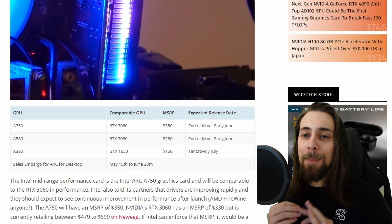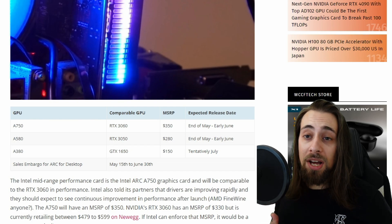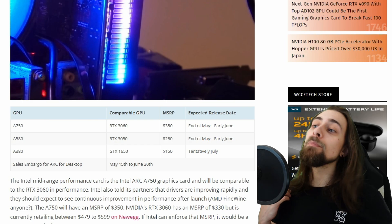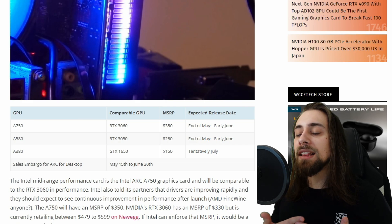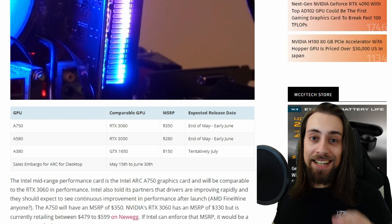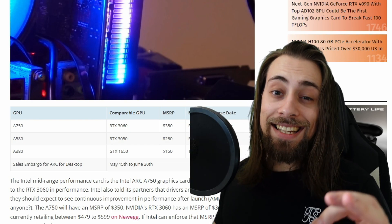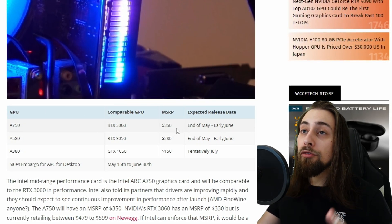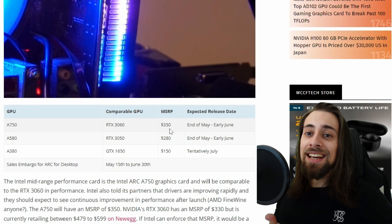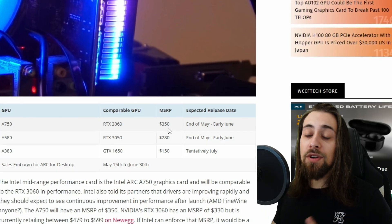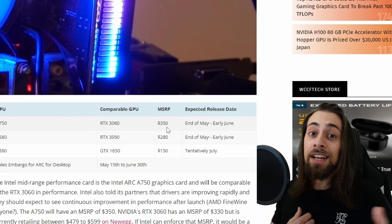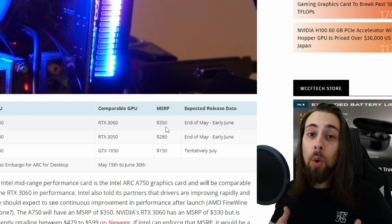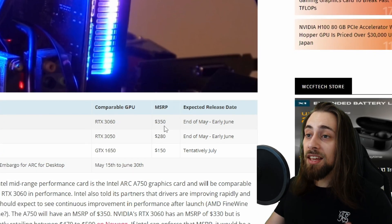If Intel actually manages to at least maintain the MSRP prices, if these prices are real, if they actually maintain these prices and it performs at least equal or a bit better than the 3060, it is certain, and I repeat, it is certain that it will sell well. At $350, it is more or less from $50 to $100 less than the current prices of the 3060. At the same time, you have a new thing to test, a new GPU. It's exciting. People liking new things and Intel fanboys will absolutely go for an Intel GPU instead of buying an NVIDIA or an AMD one.